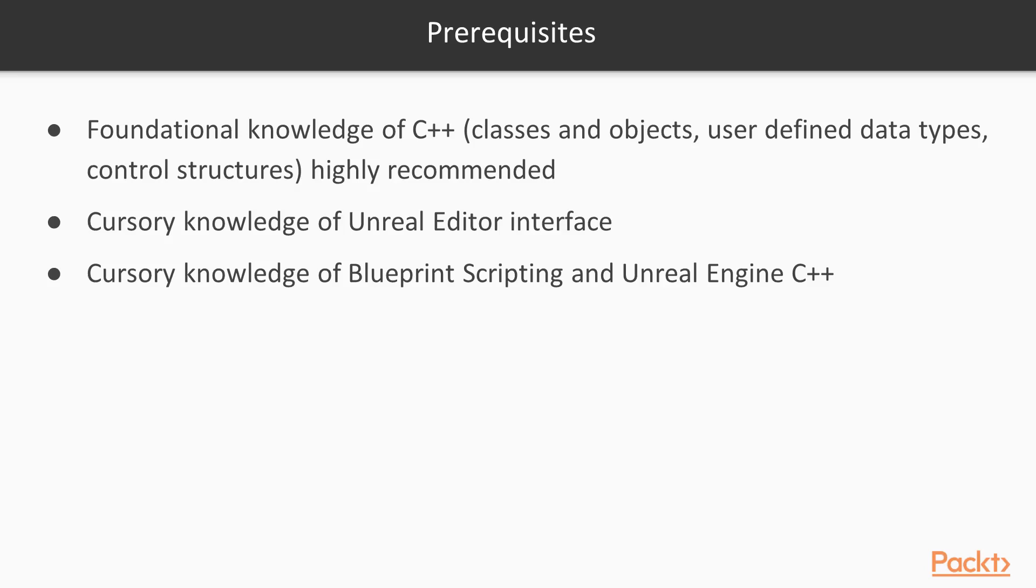Additionally, it would be beneficial to at least have a cursory knowledge of both the Unreal editor and its interface, as well as a cursory knowledge of Unreal Engine Blueprint scripting and Unreal Engine using C++.